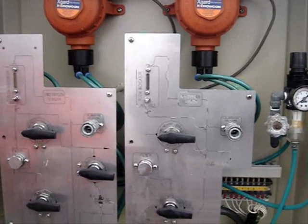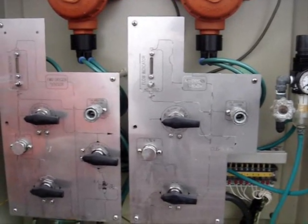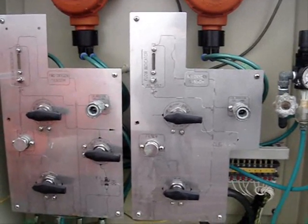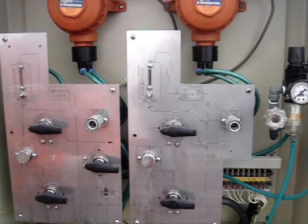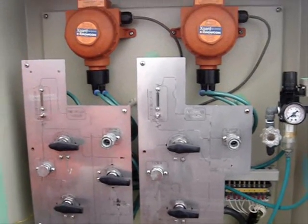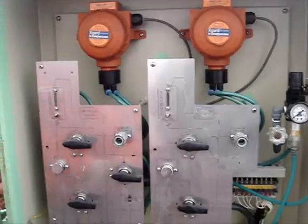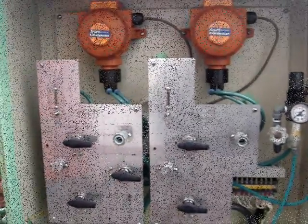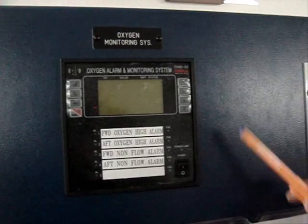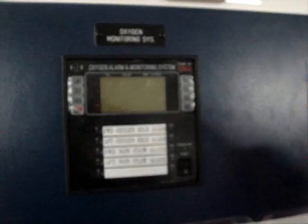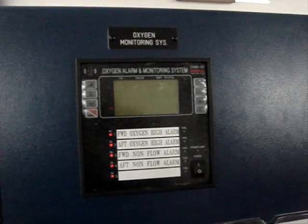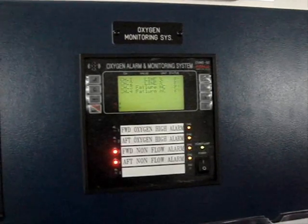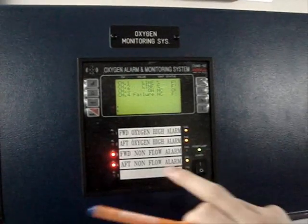Now we can switch on the oxygen measurement alarm panel in the CCR. To switch on the monitoring and alarm panel, we use the power switch. We will then get the alarms.